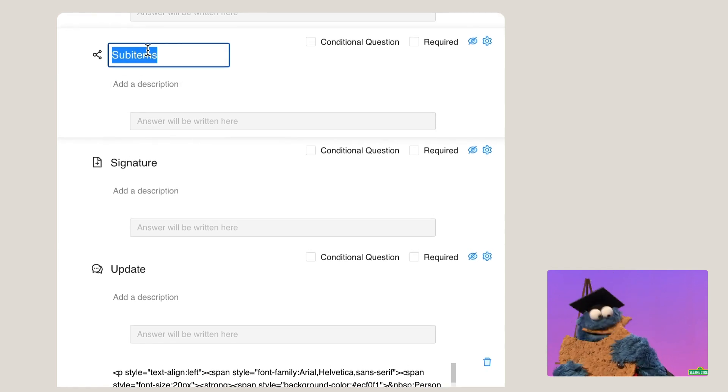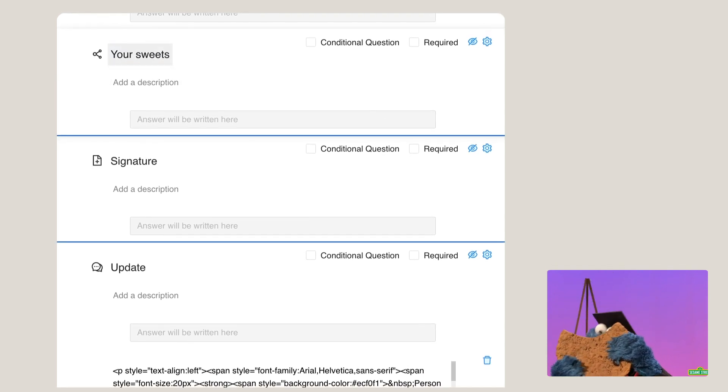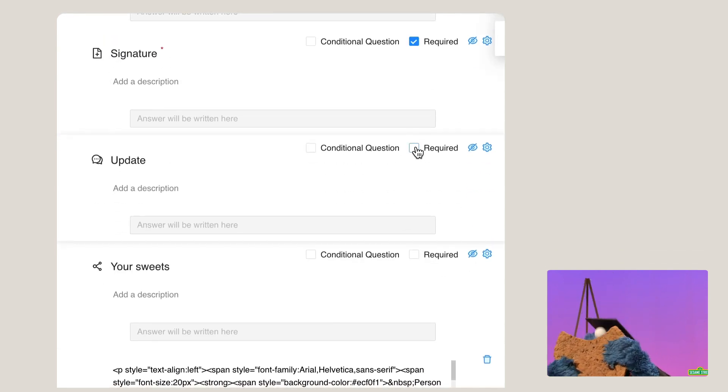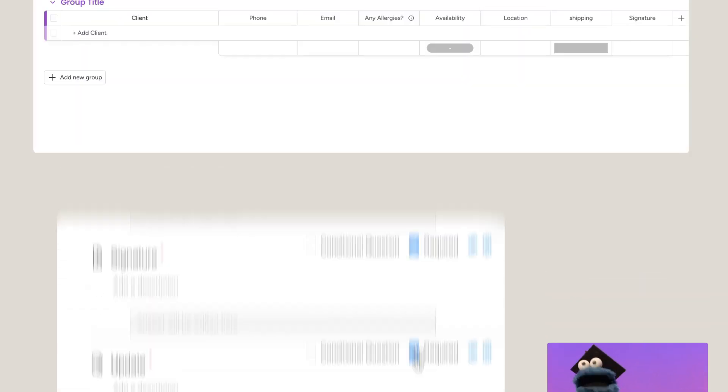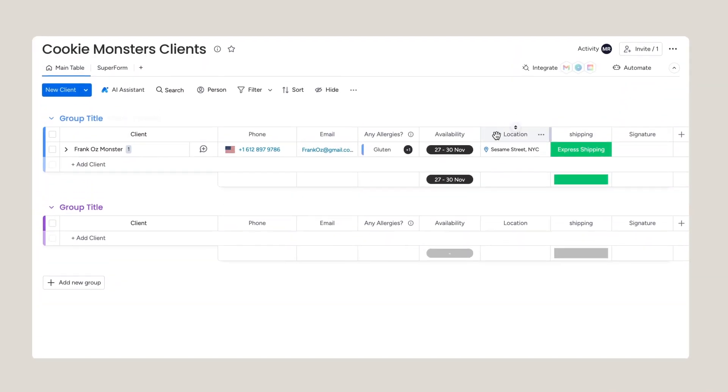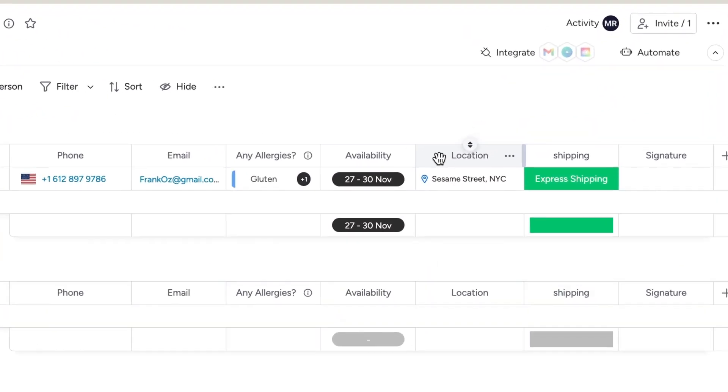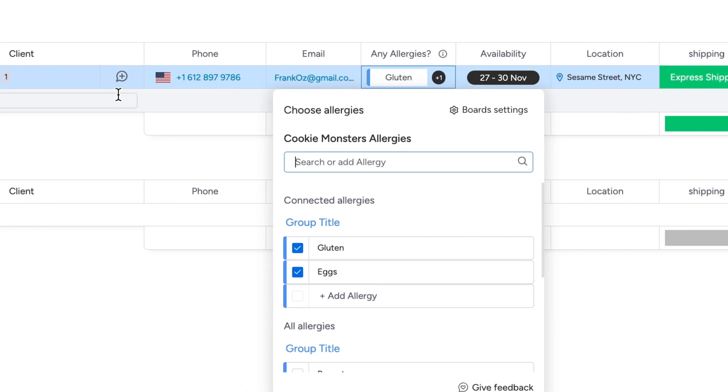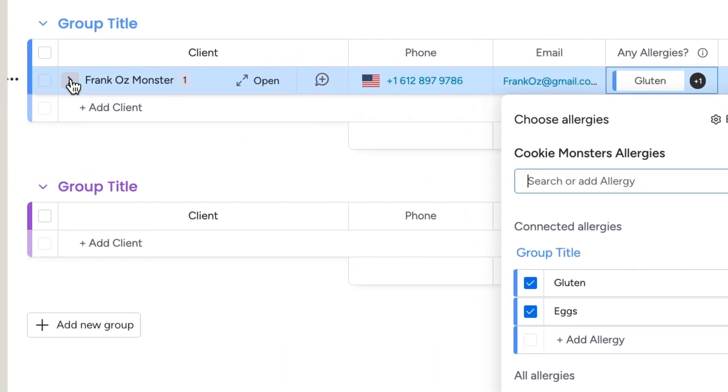You can edit Superform just as you would with any other form. Superform supports location column, connect columns, and even sub-items.